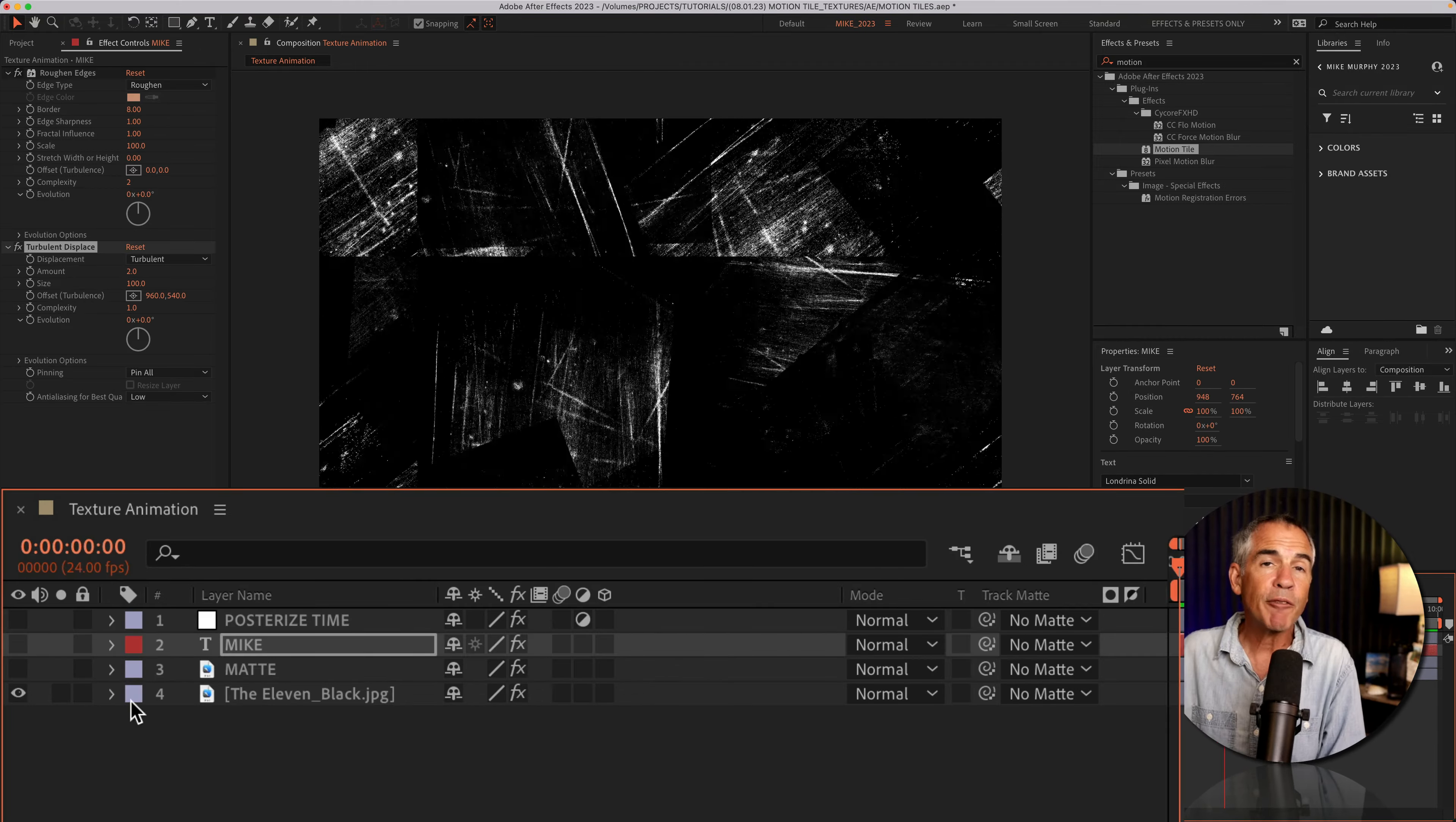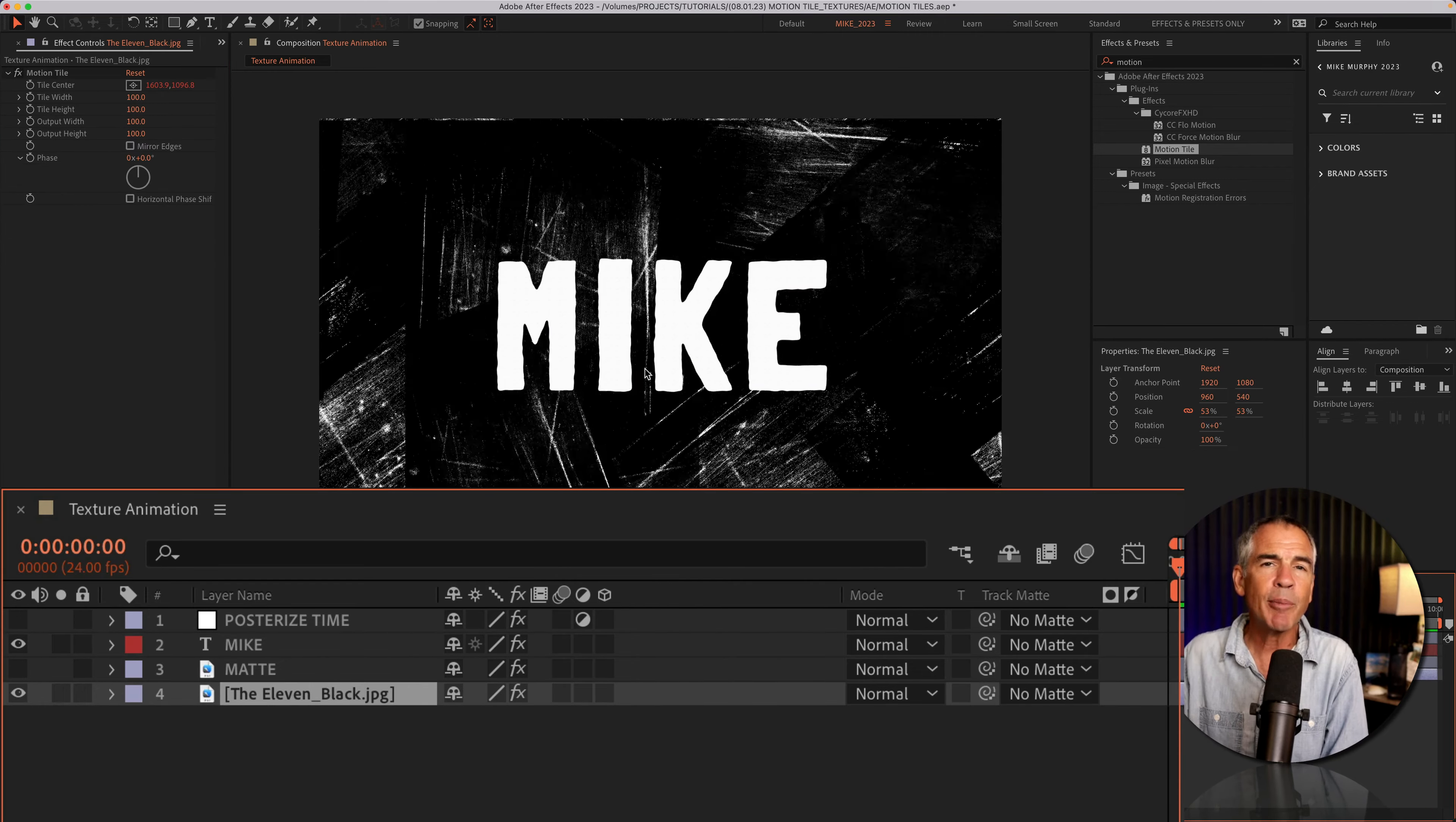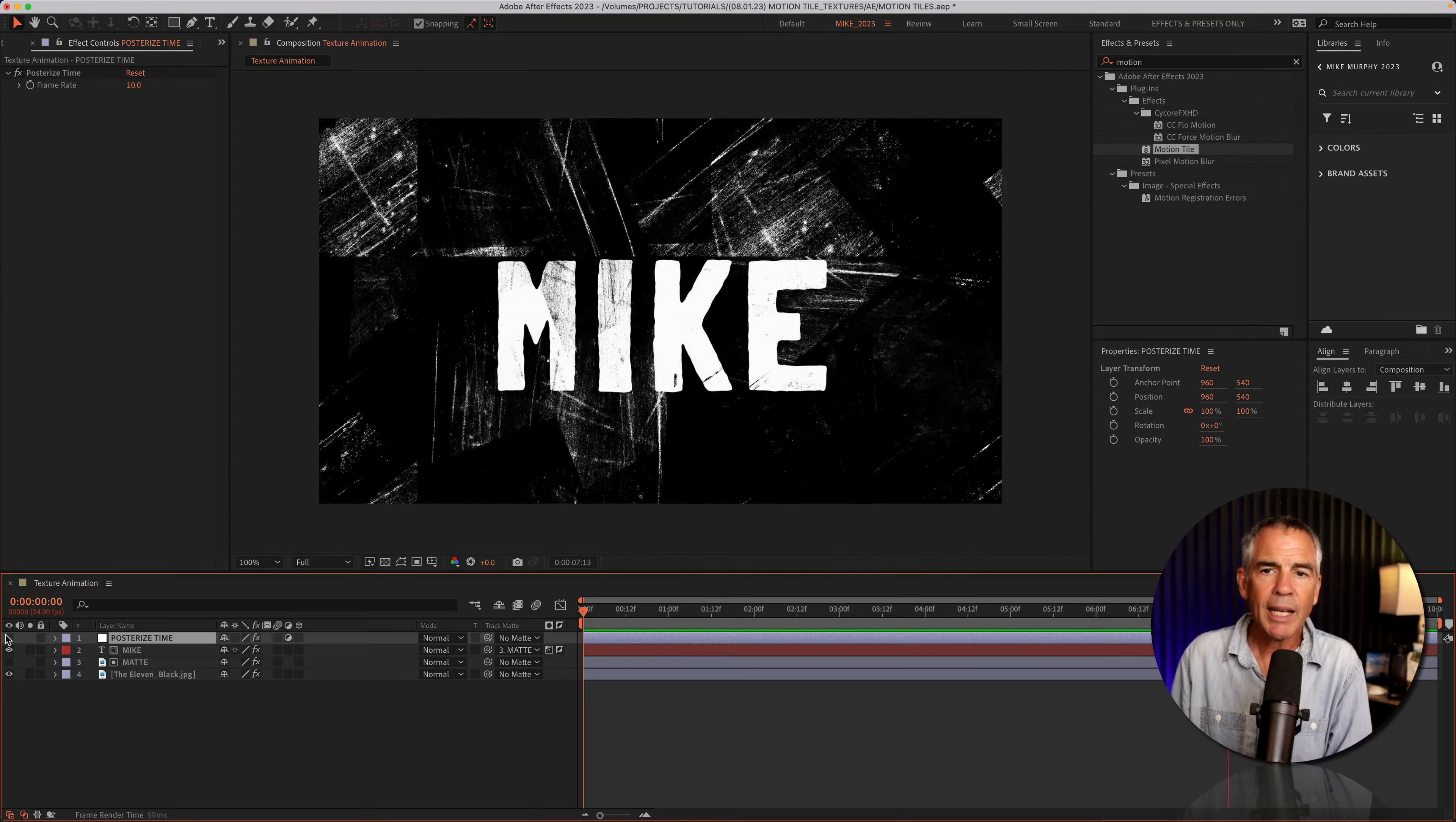For some finishing touches, first I added a text layer. On the text layer, I added the rough edges effect to grunge up the text a little bit. And I added turbulent displace to give it a little bit of wiggle or movement. Then I duplicated the texture animation that had the motion tile effect. And I selected the text layer, went to the track matte column, and I selected that duplicated texture layer, so the texture would go inside of the text.